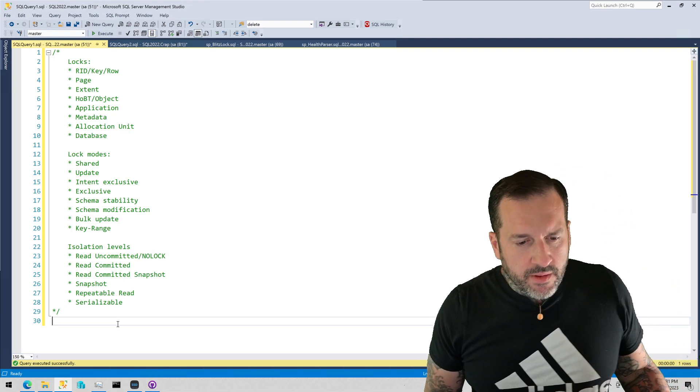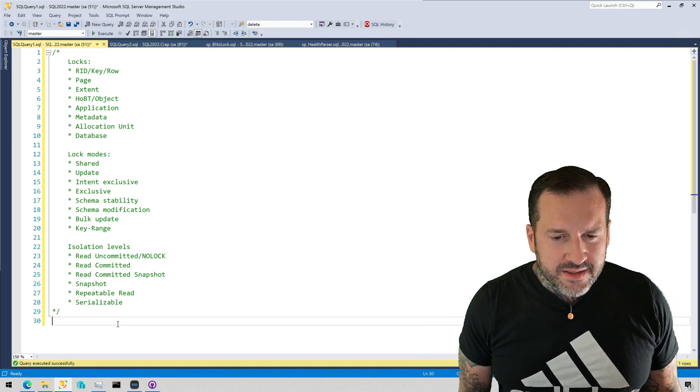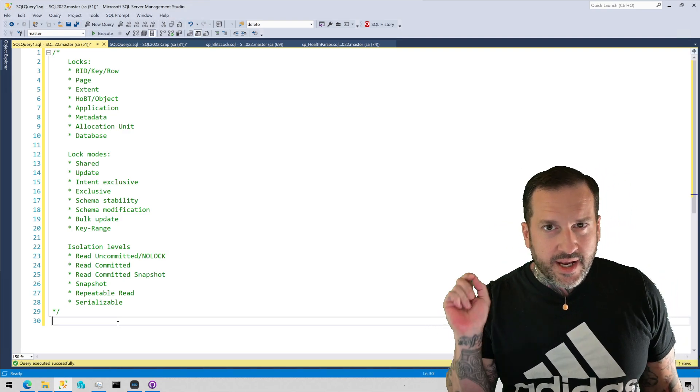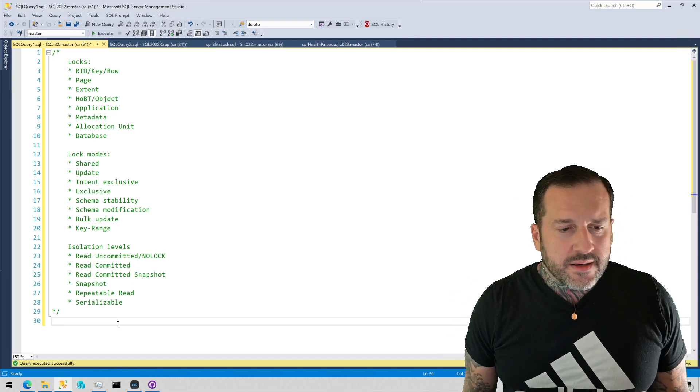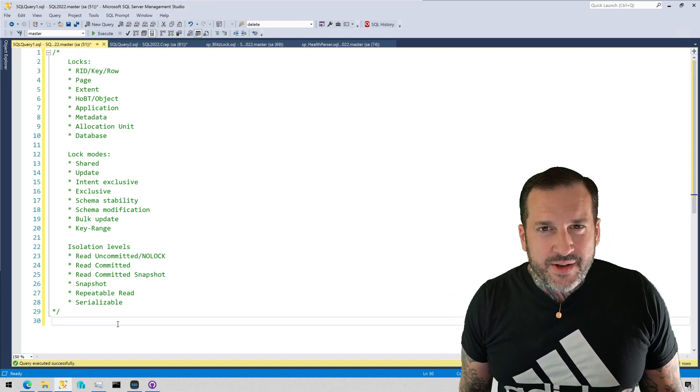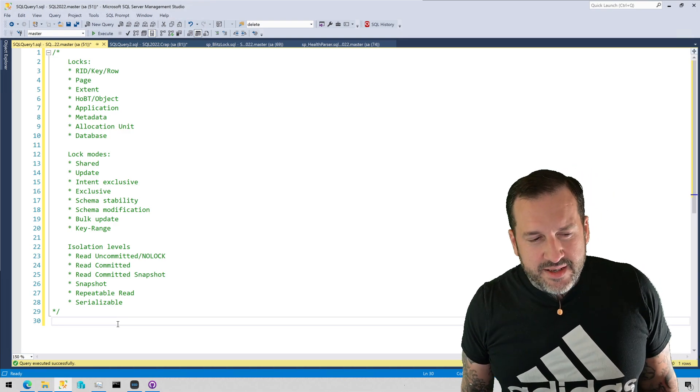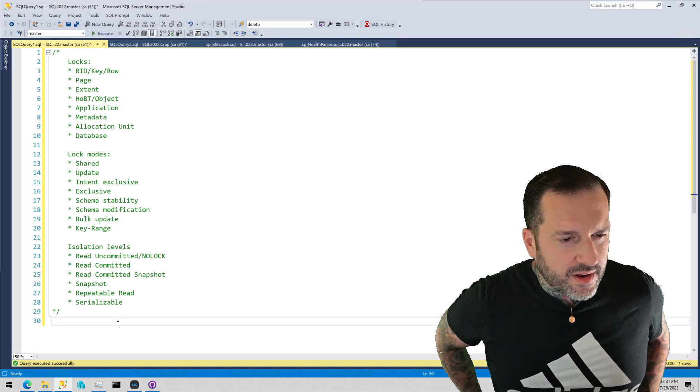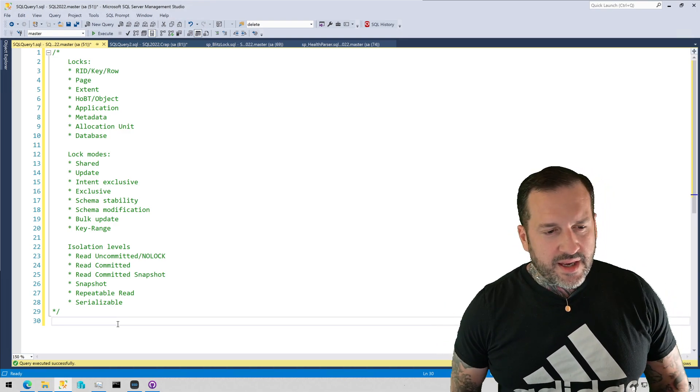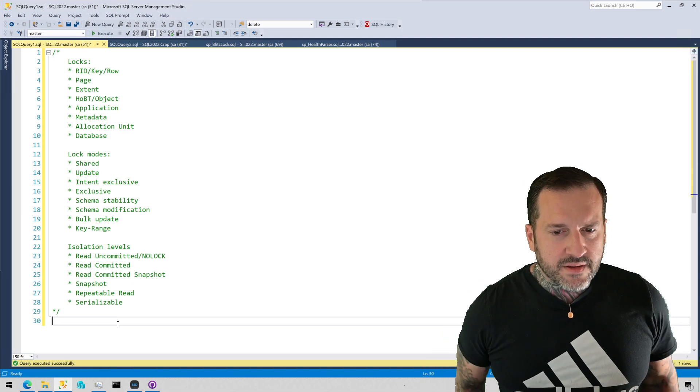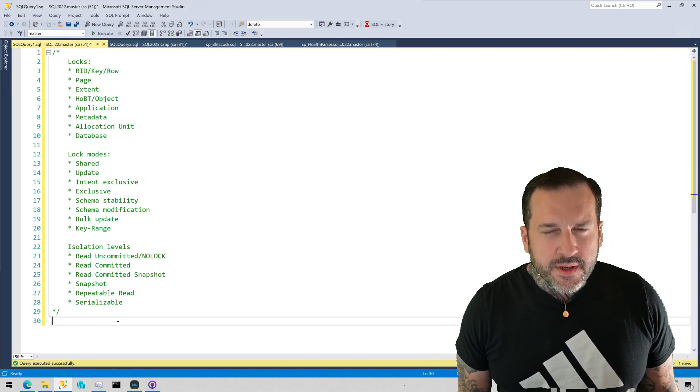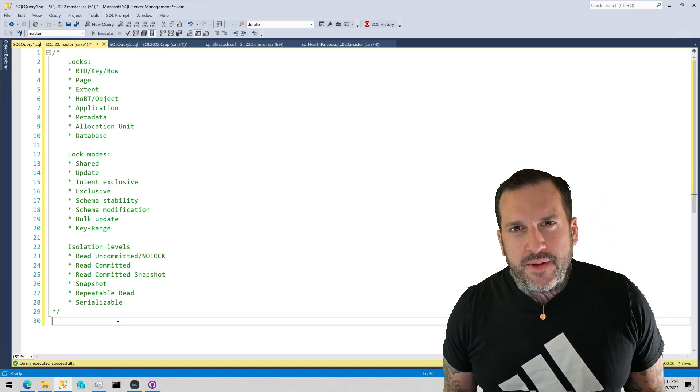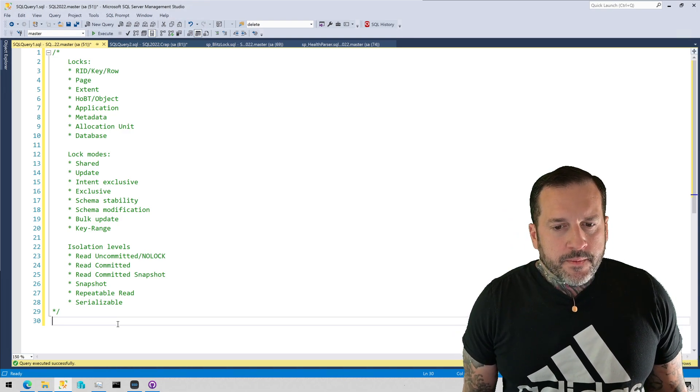The important thing to remember here is that isolation levels are decided by you, by database level settings, and by certain conventions that you use in the database. Again, cascading foreign keys probably the most common thing that you'll see get escalated to the serializable isolation level. But the isolation level is largely dictated by you.